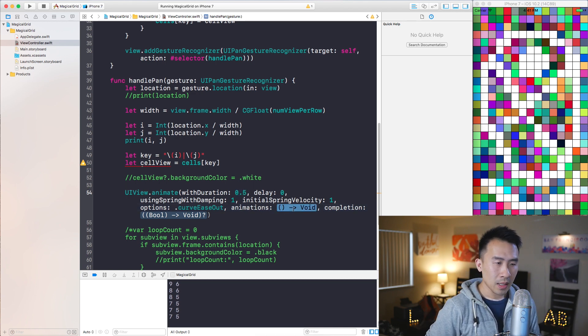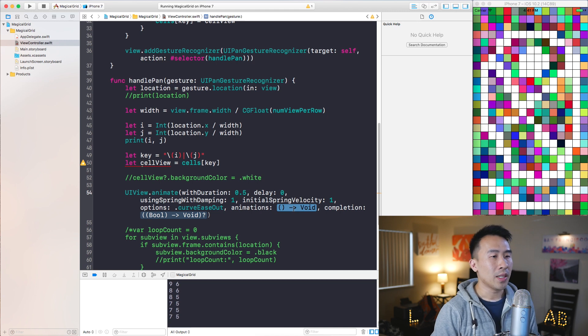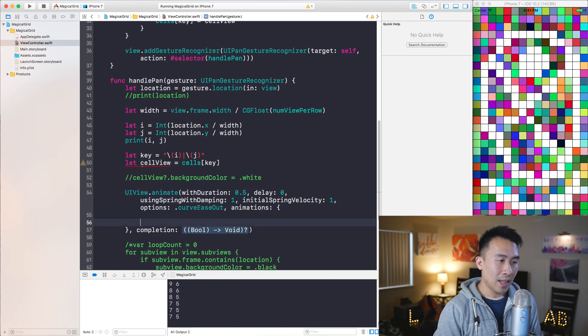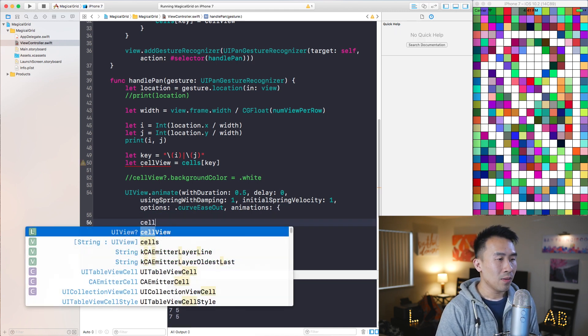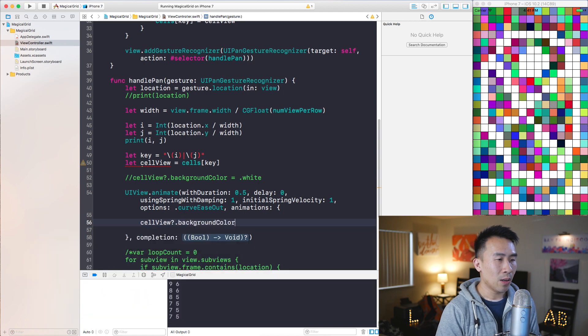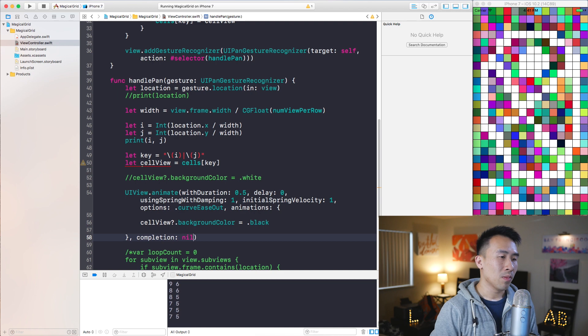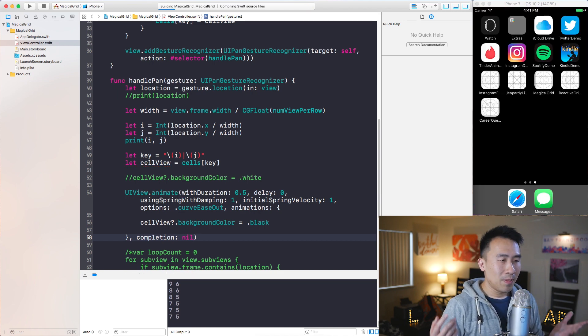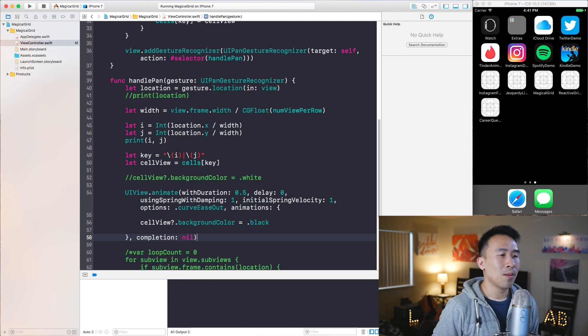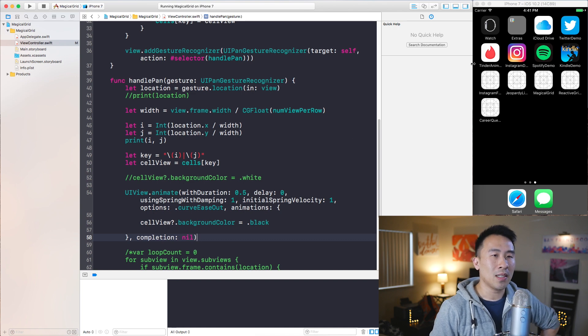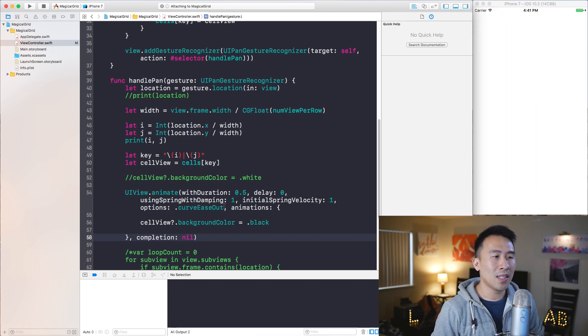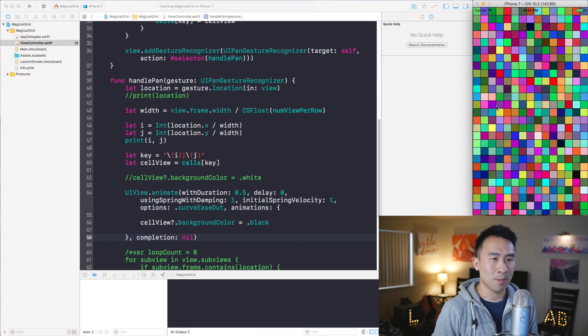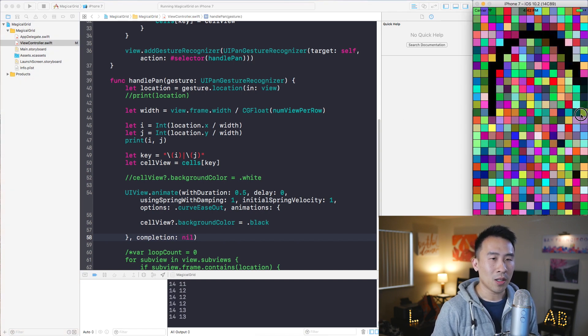And for the animation block I will hit enter, gives me this, and let's say cellView.backgroundColor and I will change this to black instead of the white. For the completion block we will just use nil because I am not exactly too concerned about what happens when the animation is finished. So I'm going to run this and let's see what that animation gives us here.